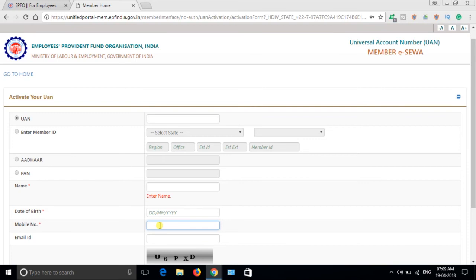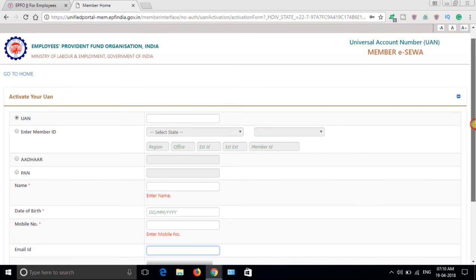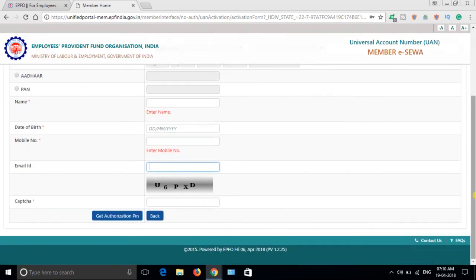If the employer did not link your mobile number to your UAN account, then you can give any number. But give a permanent number that you are currently using - it's better. Email ID is optional. If you want, you can give it; if you have it, give it; if you don't have it, leave it.